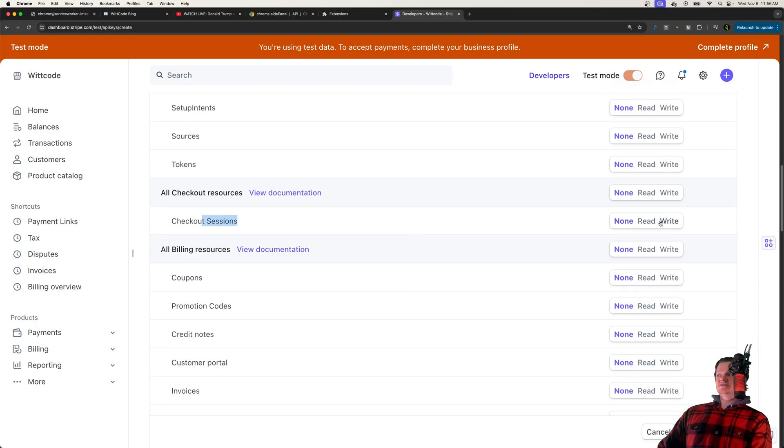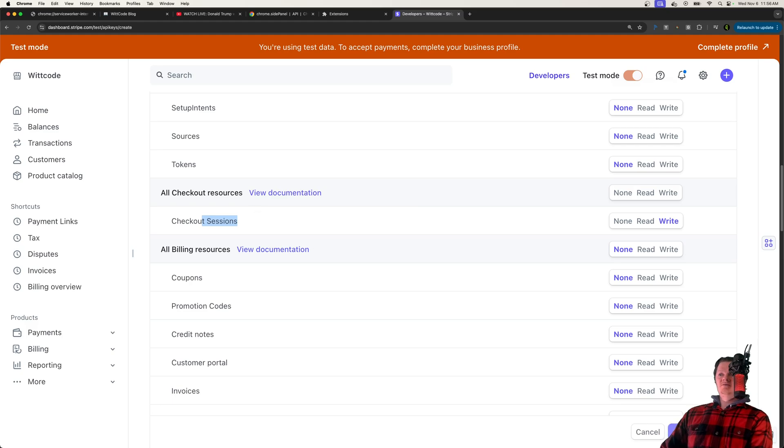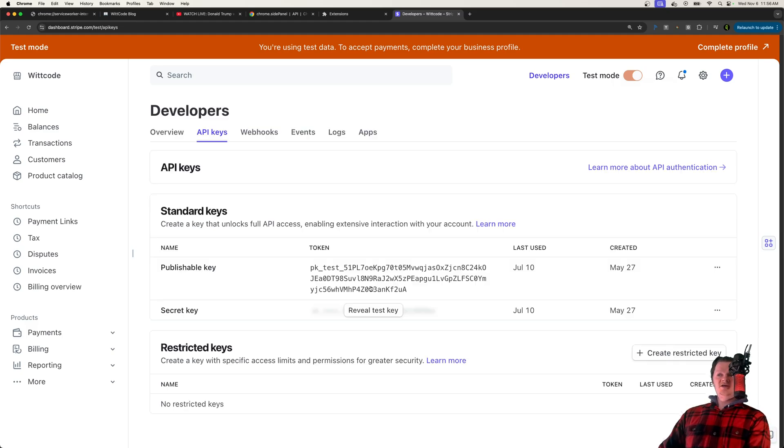And the only one of all these permissions we would need to do that is just checkout sessions. And so for checkout sessions, I would just have to click write. Then we would say create key.